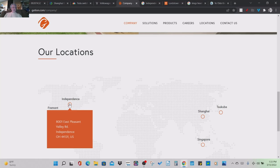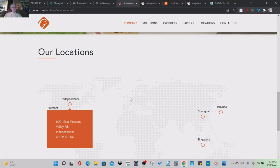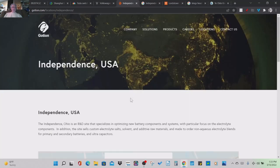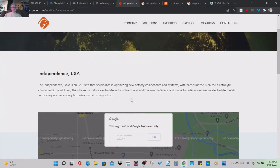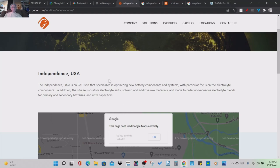Independence, Ohio? What? What the heck? They got a location in Independence, Ohio? Well, Independence, Ohio, R&D site, specializing and optimizing new battery components and systems with a particular focus on electrolyte components. In addition, electrolyte salts, primary and secondary batteries.